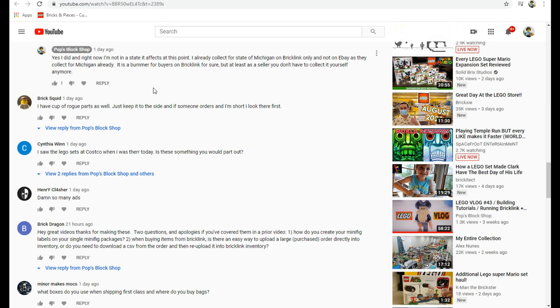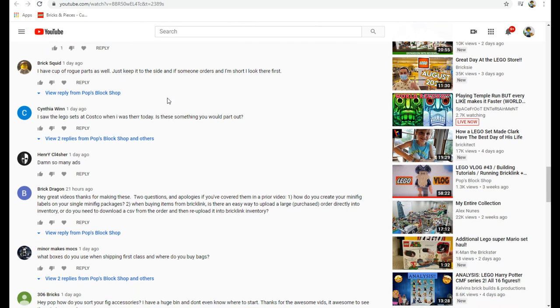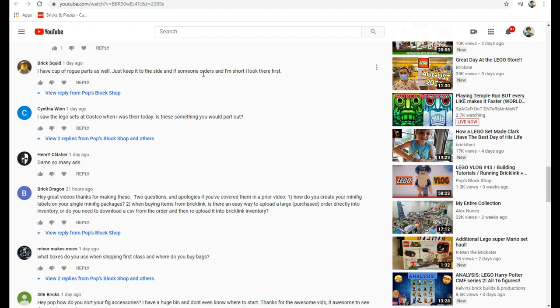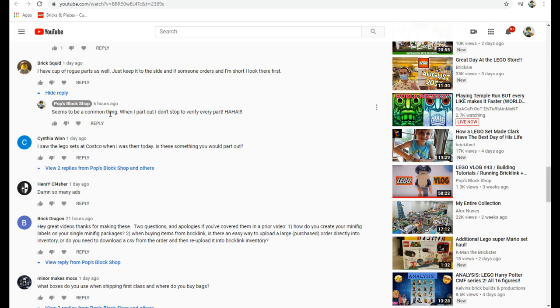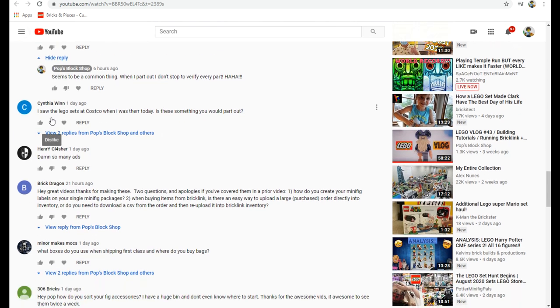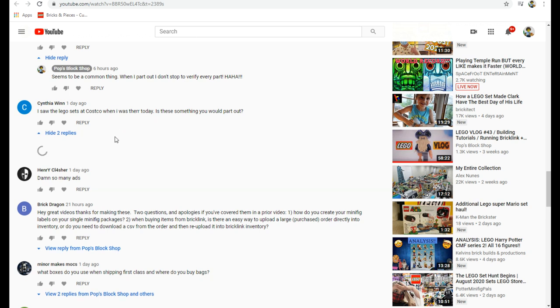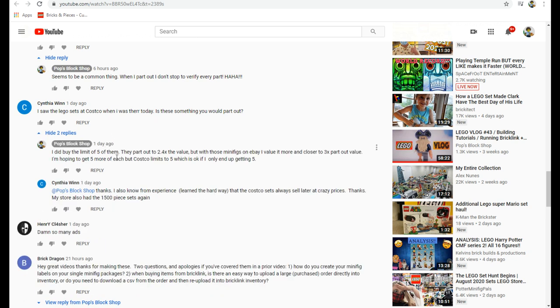Brick Squid said I have a cup of rogue parts as well, just keep it to the side. If someone orders and you're short, you look there first. That's exactly what I do. It seems to be a common thing. When I part out, I just don't stop to verify every part. I just grab what color that I think is right. Cynthia said I saw the LEGO sets at Costco when I was there today. Is that something you'd part out? Yes, I definitely bought five of them, I did the limit. The part out value was 2.4 times.